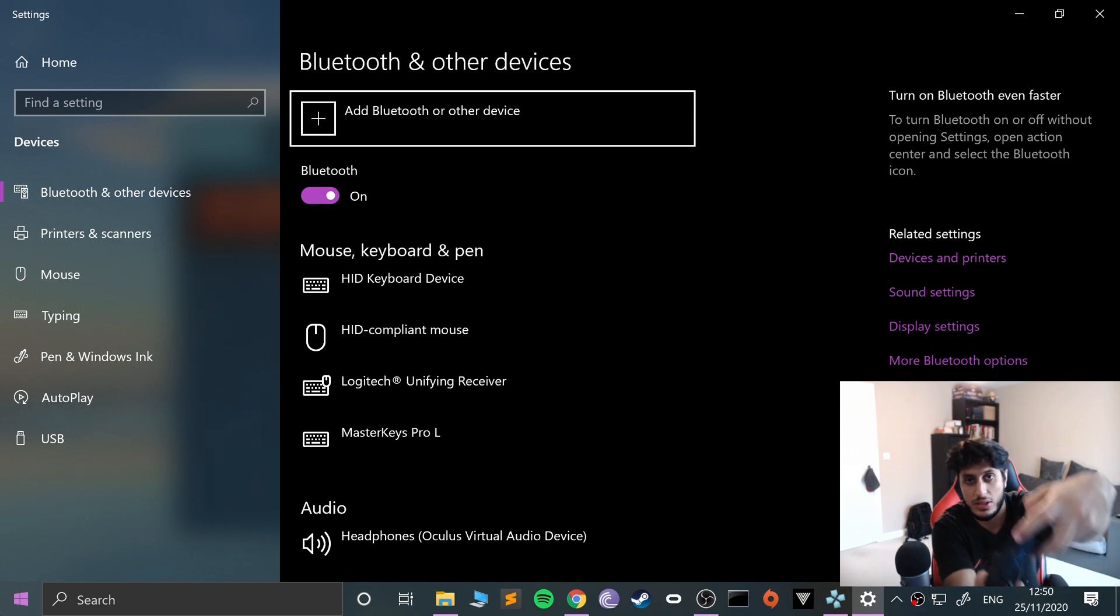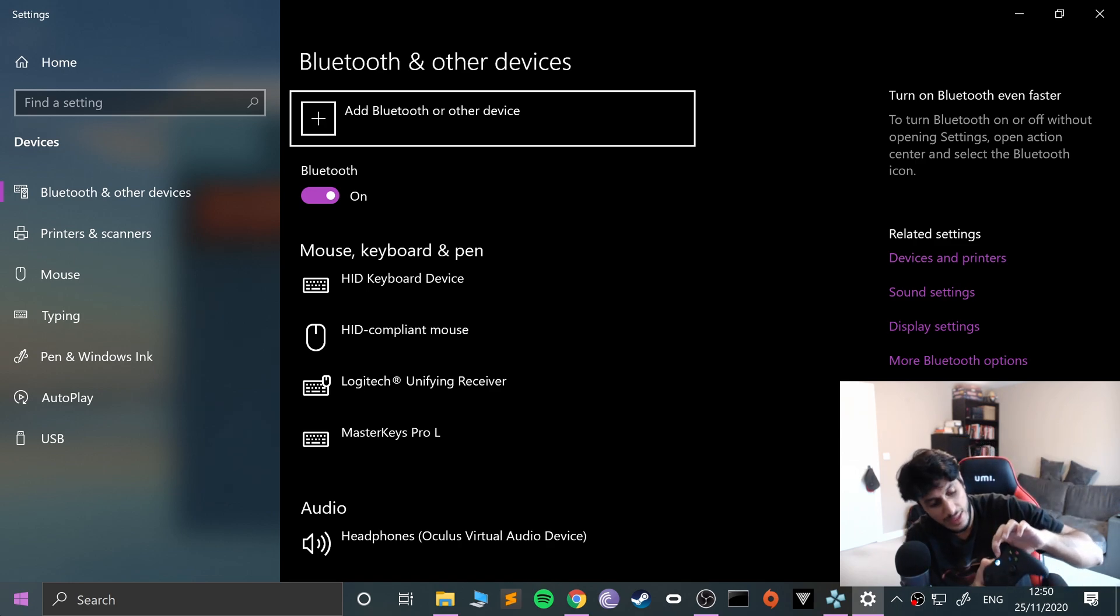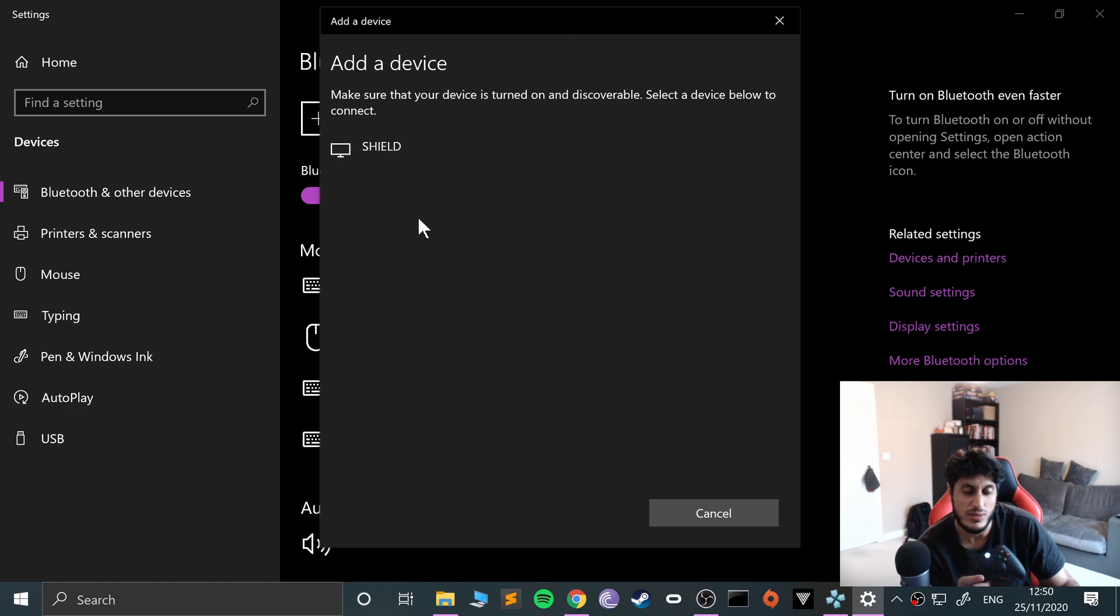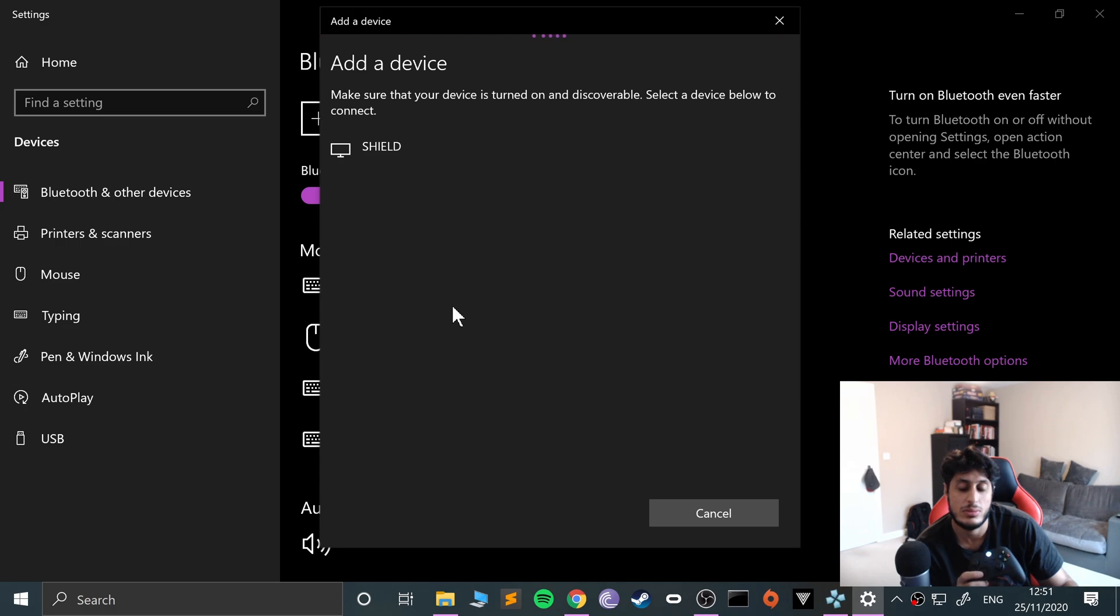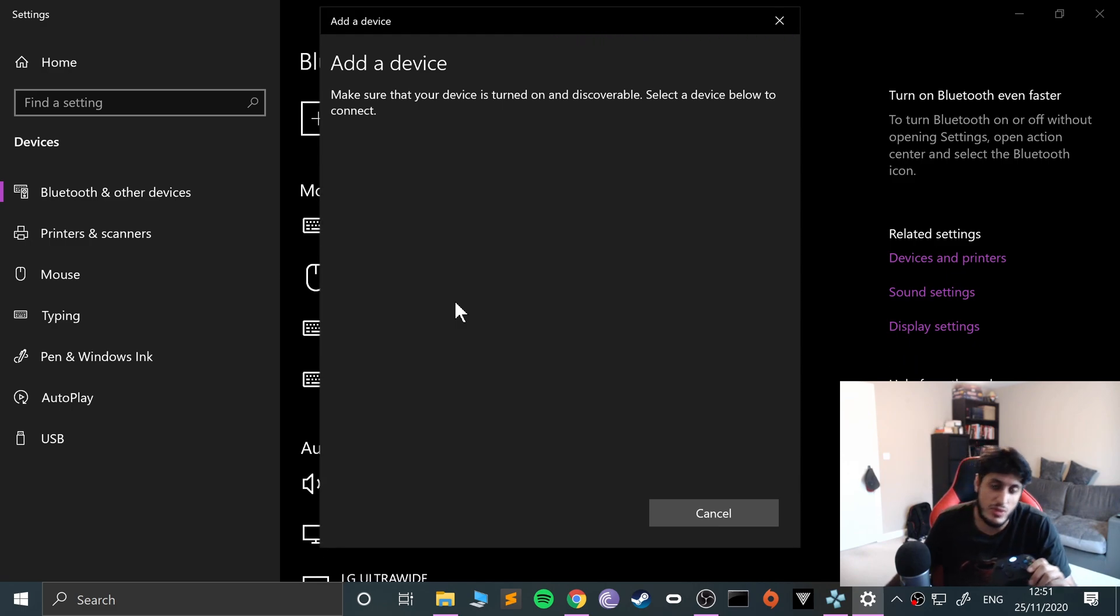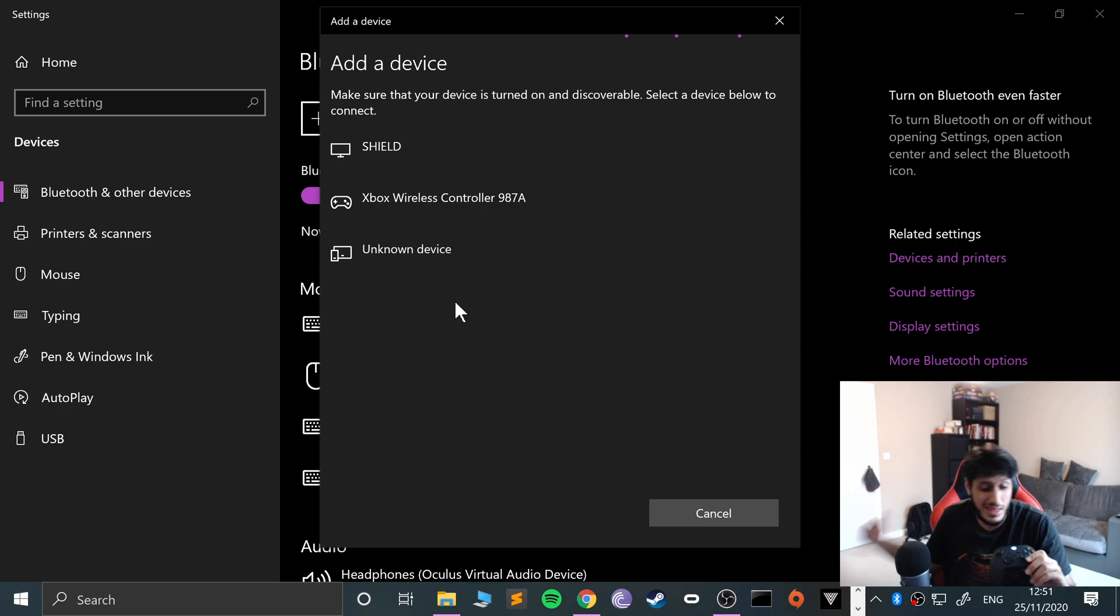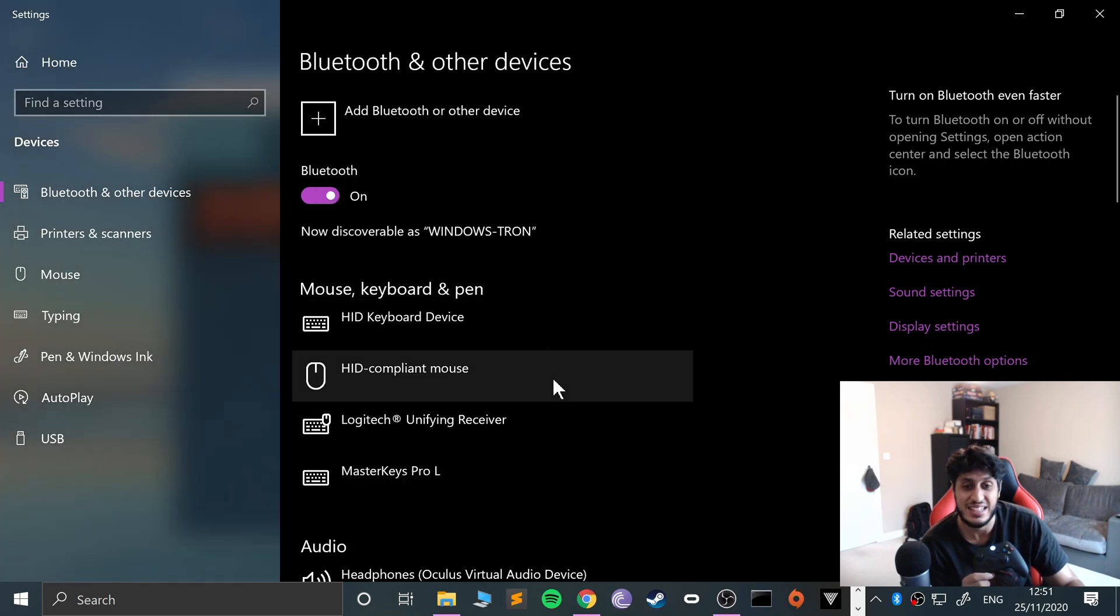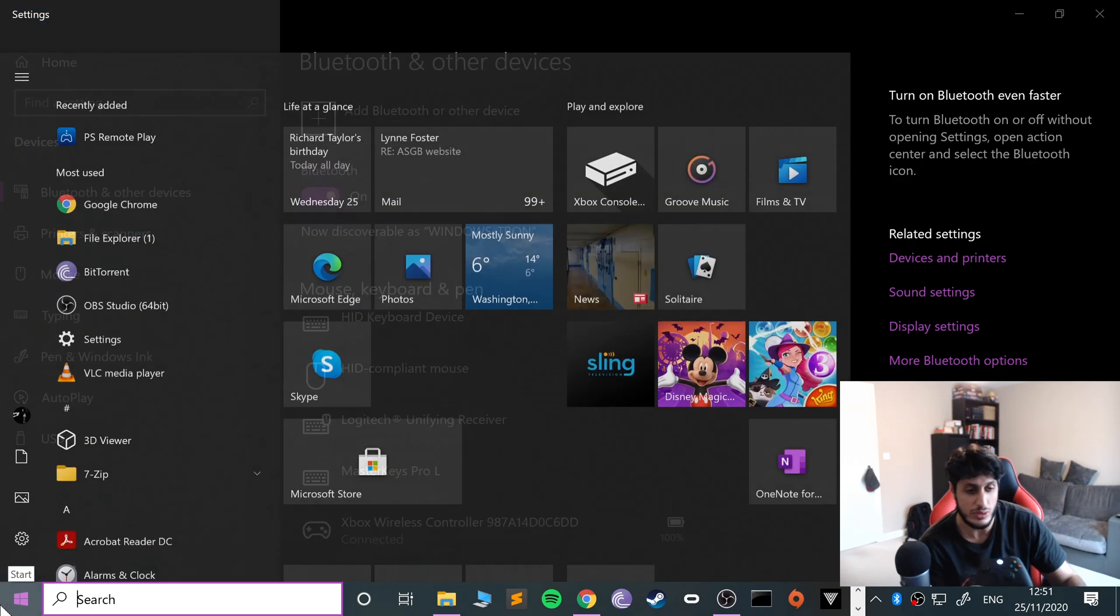First, put the controller into sync mode by pressing this button and keeping it pressed for a few seconds. It will start flashing. Then go to add Bluetooth device, select Bluetooth, and it will appear as Xbox wireless controller. It takes a little while to appear sometimes. I sometimes have to unplug my Bluetooth adapter and plug it back in. Once it goes solid, you know you're good to go.